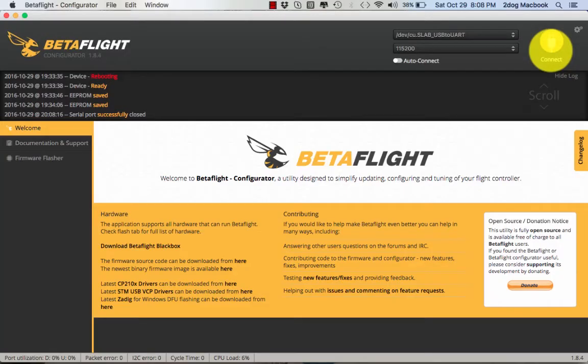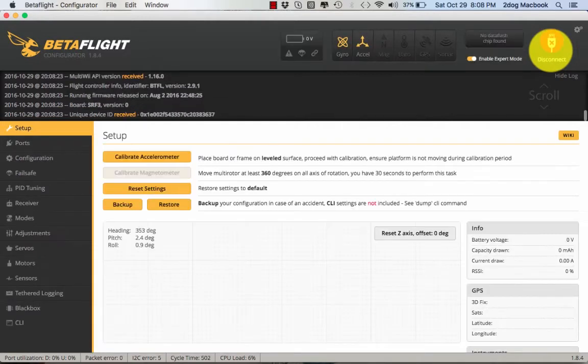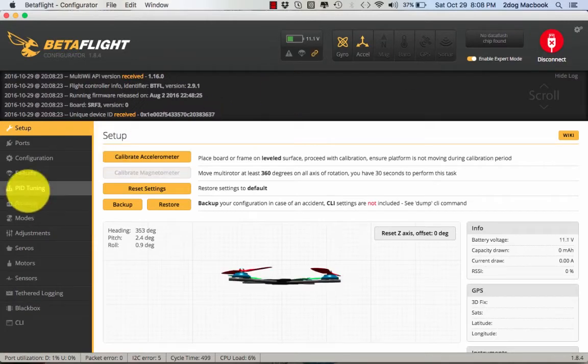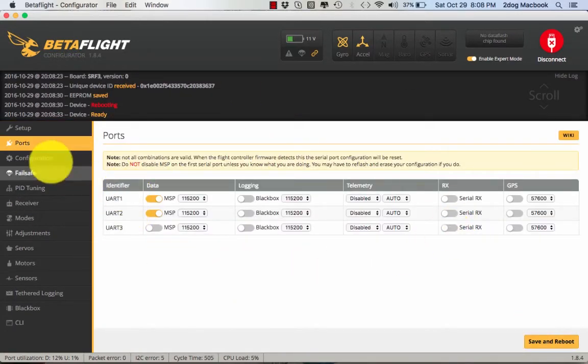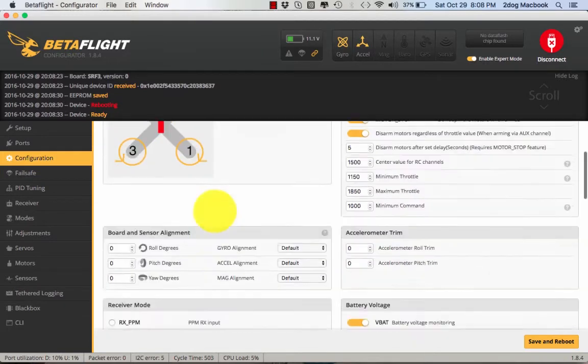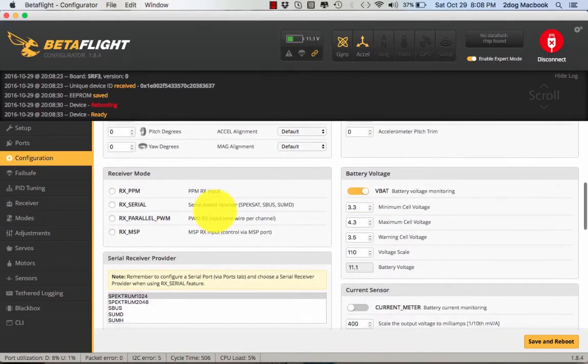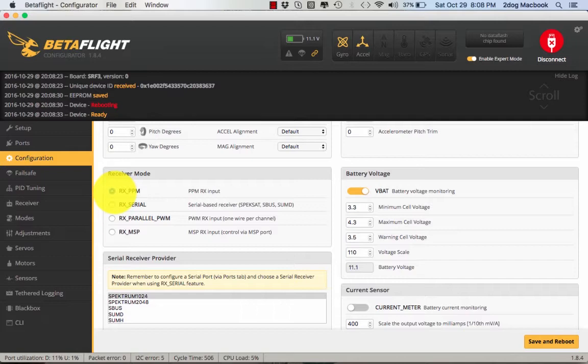Alright guys, I'm going to show you how to set the D4R connect ports. This is what your ports is going to look like. Go to Configuration, come down here, and go to PPM.